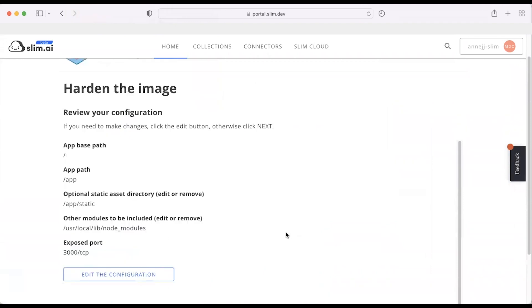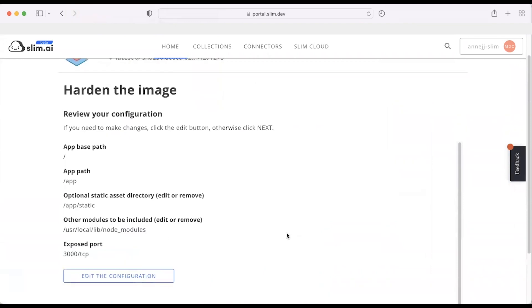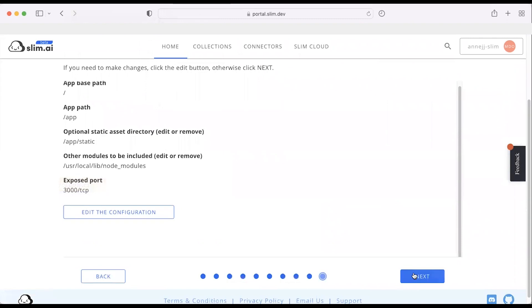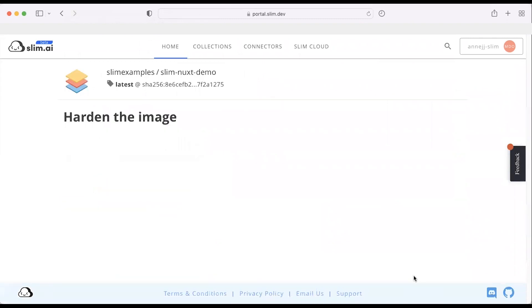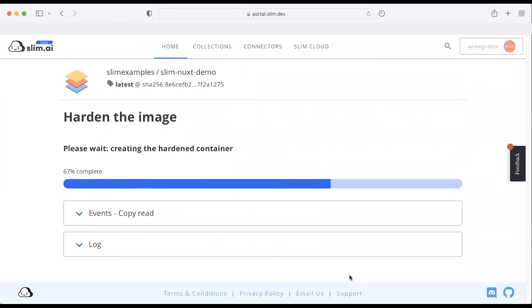We'll take one last look at our configuration. And now if I click next, that's actually going to conduct the hardening. So this is happening live. You can see that we're taking a 1.3 gig container and we're currently running and exercising it to see what we can do to harden while still allowing the application to run and operate.